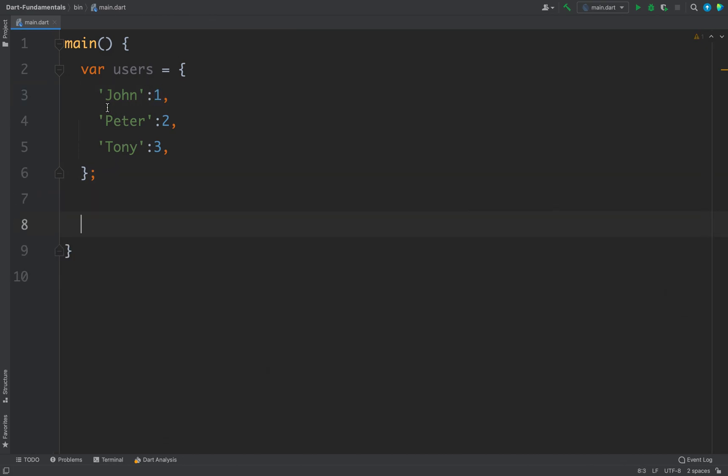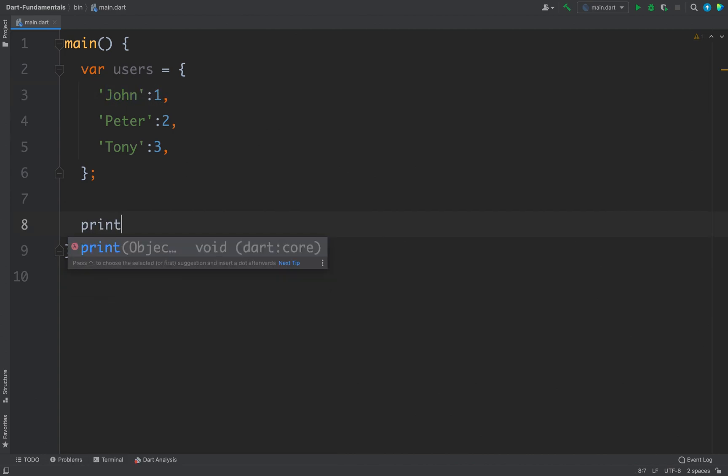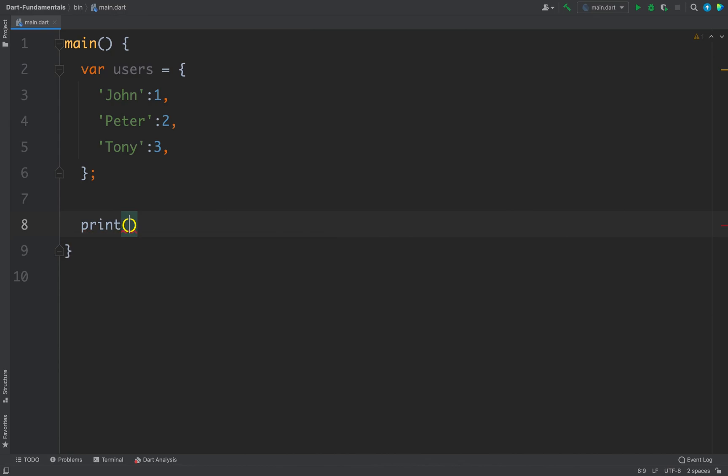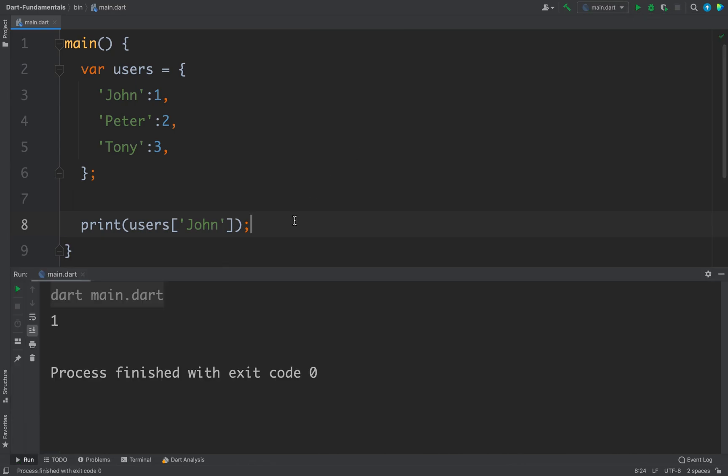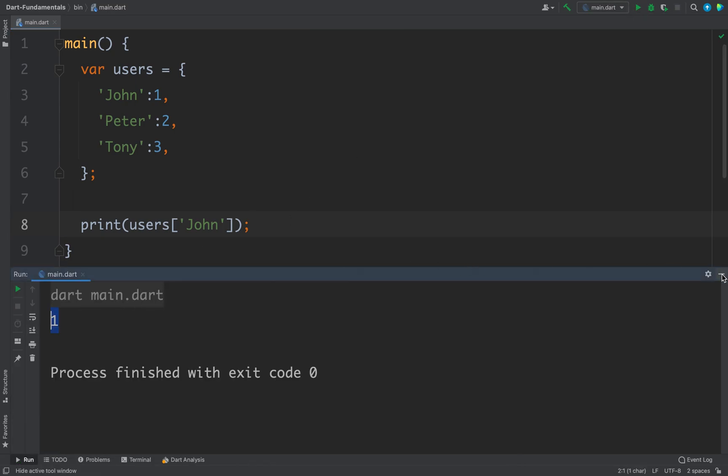Now if you want to access this first element, then you can use the key of this element to access this data, that is 1. So here I can write print and then users, and I can pass the key, and the key is John here. Now this statement will print 1. So let's run the code and we are getting 1 as the output.